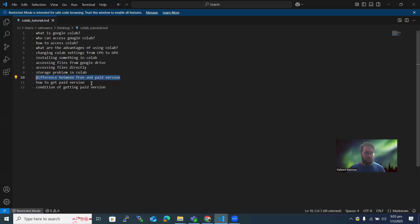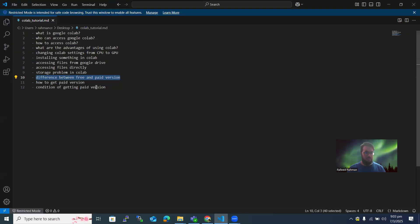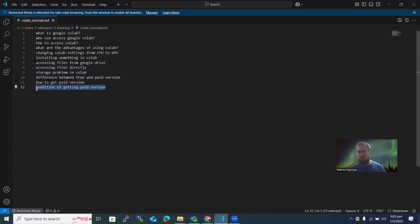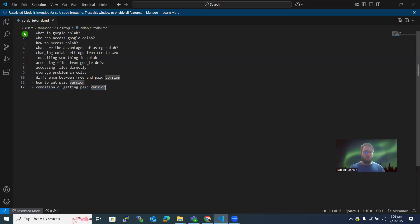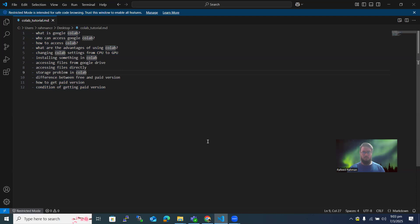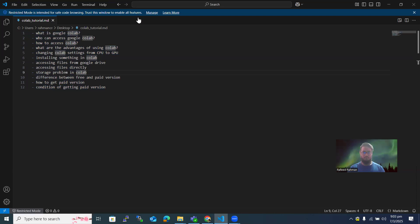So that is all for Google Colab. The only condition to remember is that you need to access Colab from your personal Gmail account if you want to purchase the Pro version. I hope you have a nice time coding in Google Colab. Thank you very much everyone, hope to see you soon.